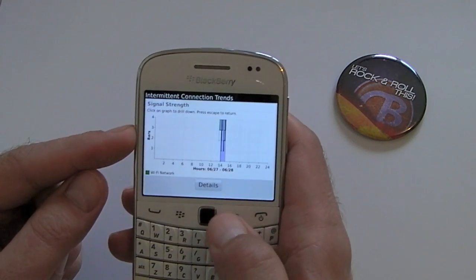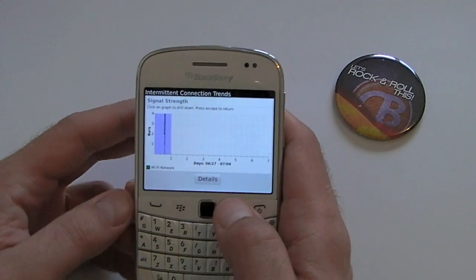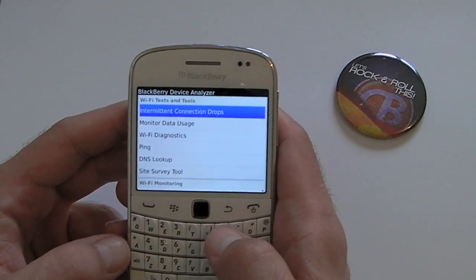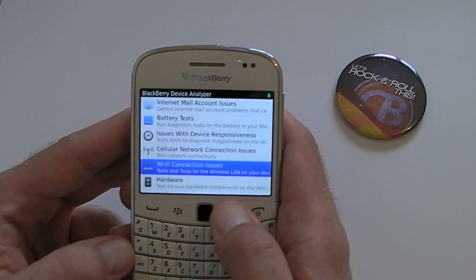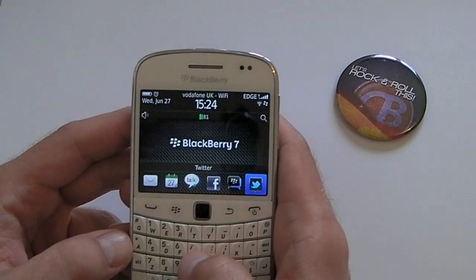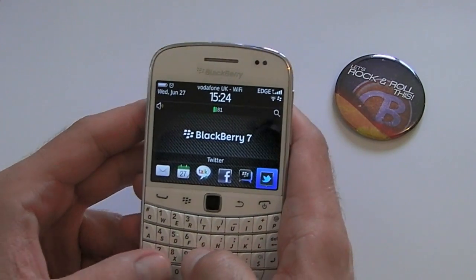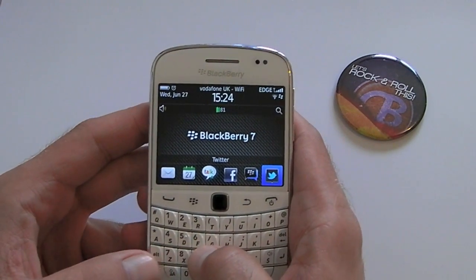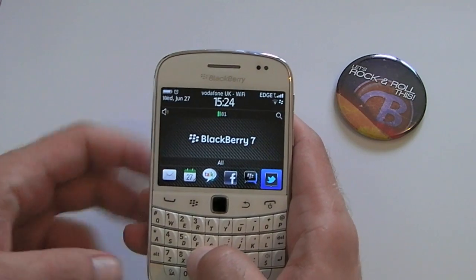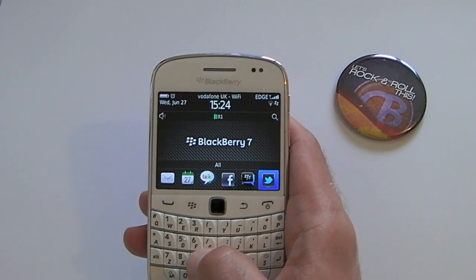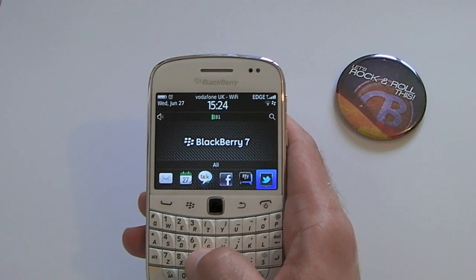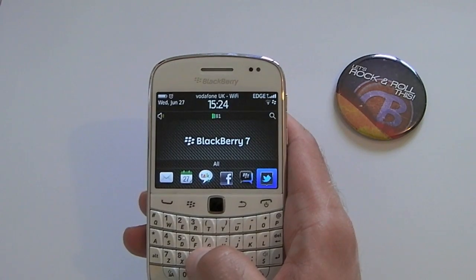So that's just a quick insight into how to enable the Device Analyzer and a few of the things it does. This is built in natively to the operating system on BlackBerry 7, so I hope that helps. Go check it out, enjoy your BlackBerry — take care, bye!